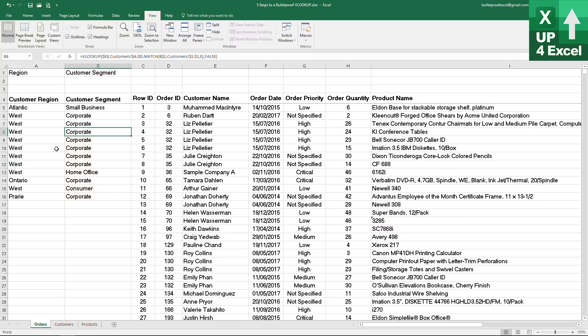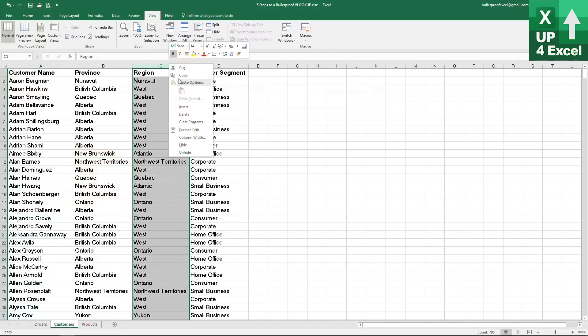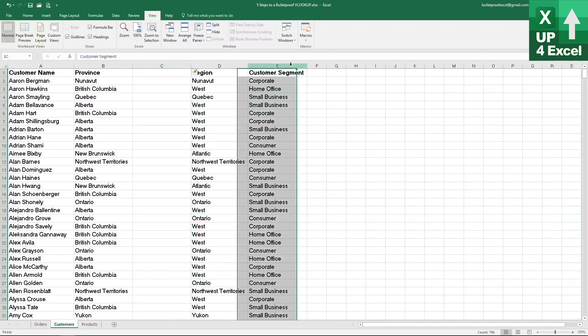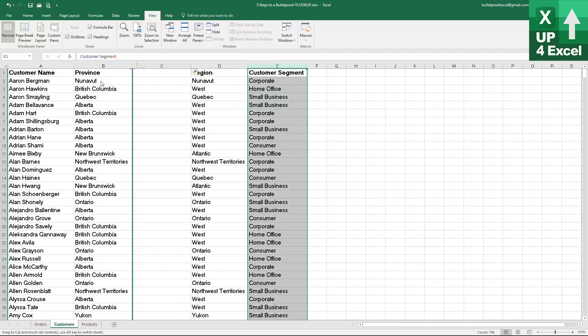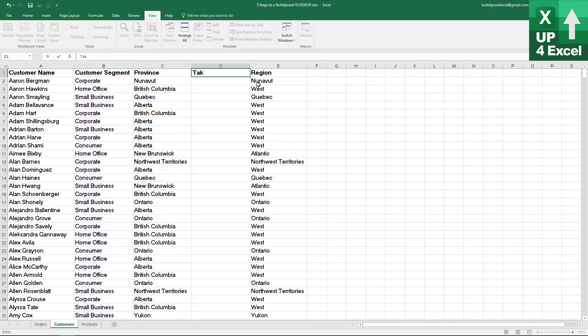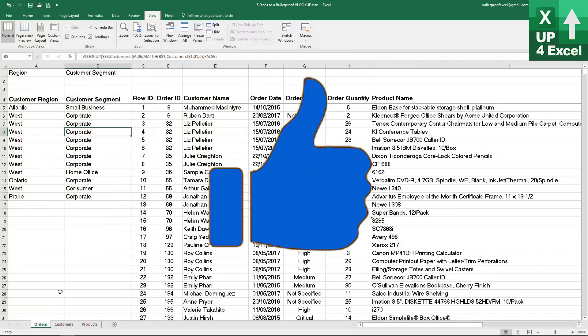So how robust is this formula then? Well let's have a mess around with the customer table and see what it can stand up to. Let's insert a column here. Let's move that one over here and why not put a completely random column in called first name. Now let's go back and have a look. Perfect. Still working.